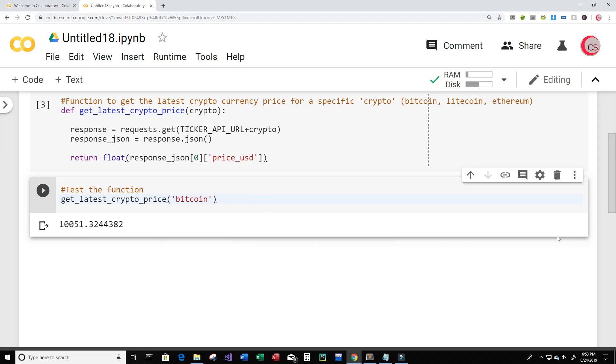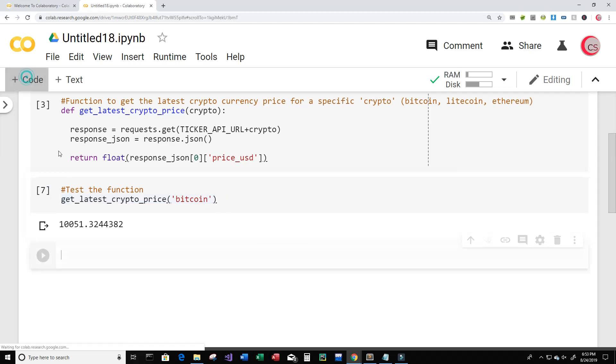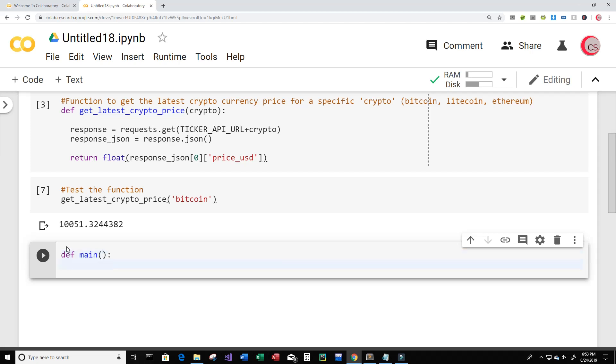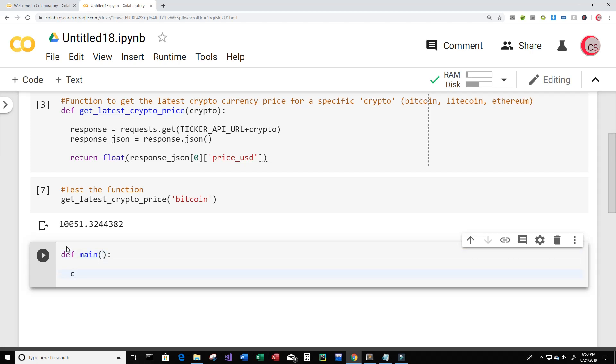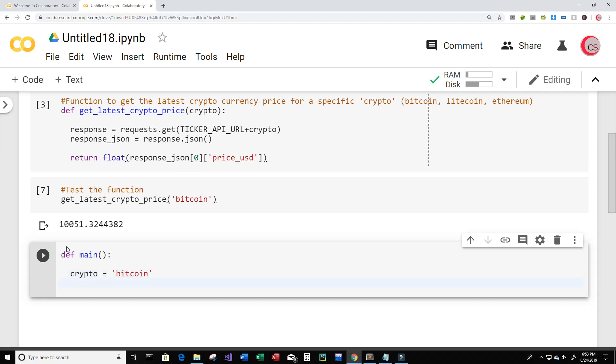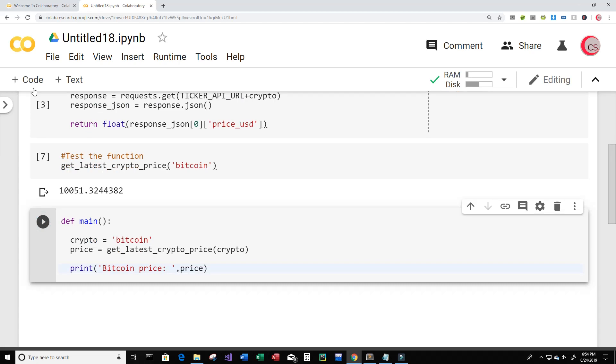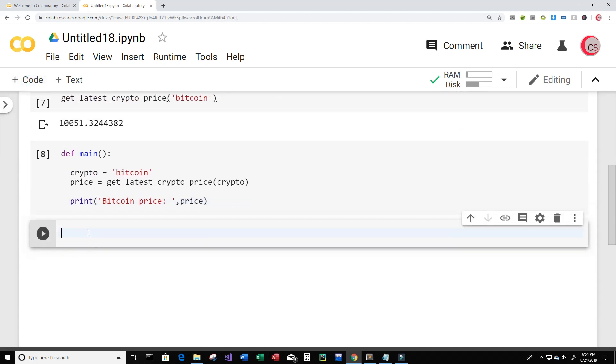Okay so next let's create another function. Let's create a new cell and I'll call this function main. So this will be our main function and in this function I'm going to create a variable called crypto that we can easily change. So right now cryptocurrency is Bitcoin that we're interested in. And then we'll create a variable called price and set it equal to get_latest_crypto_price and then we're going to input crypto. And then I just want to print the price. Bitcoin price. So let's just run this good and create a new cell and then actually run our main function.